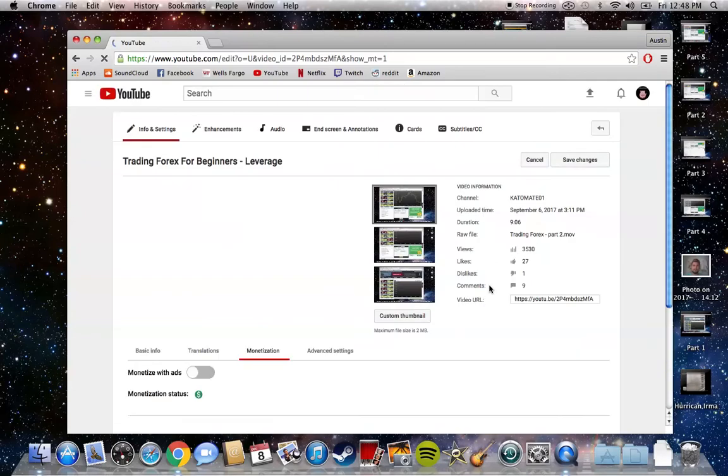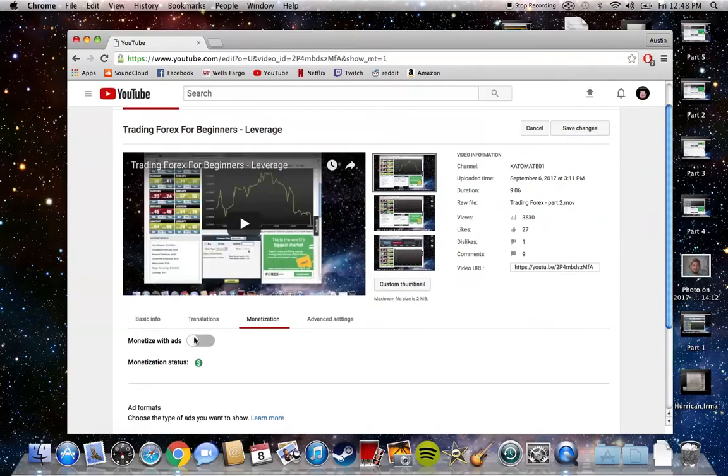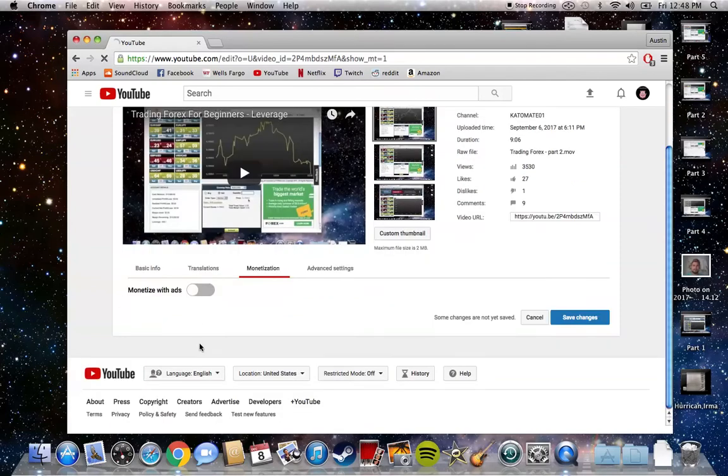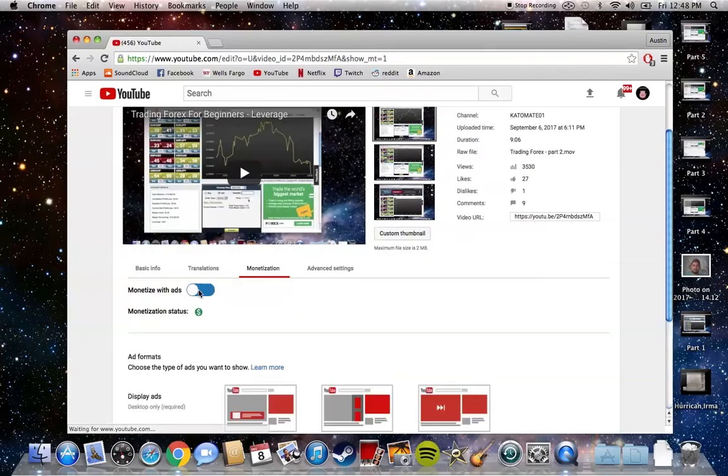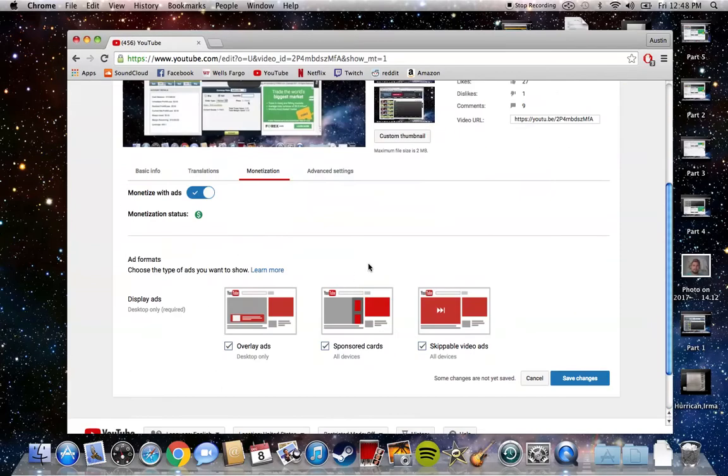If I click on this monetization here - yeah, it's on.